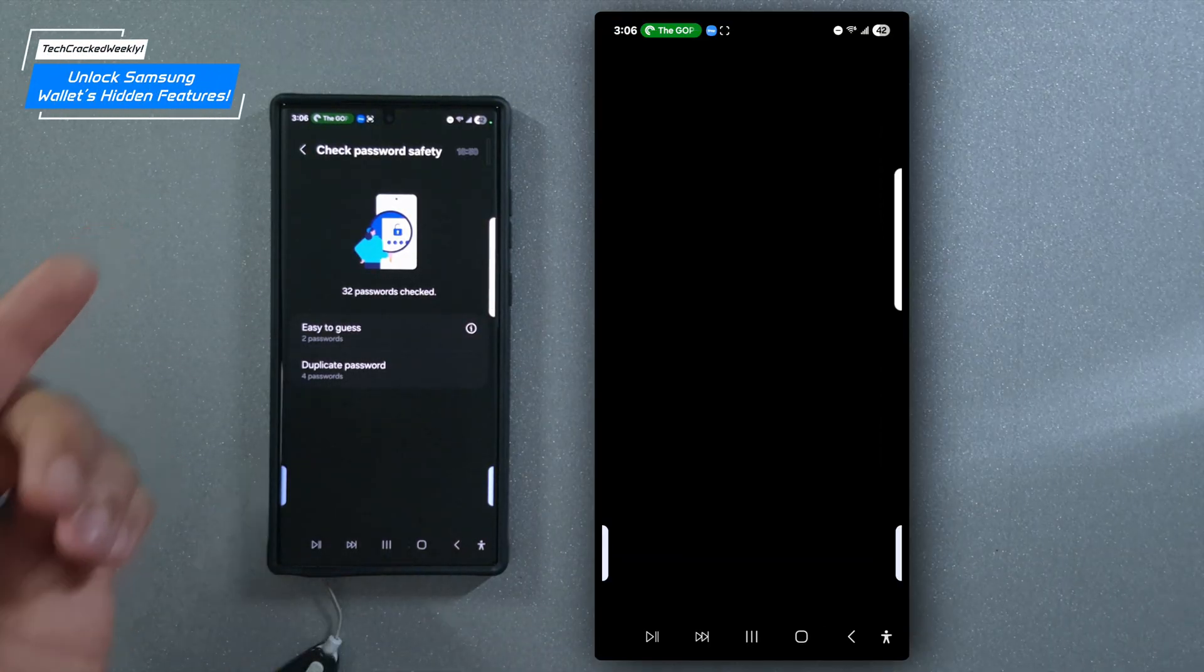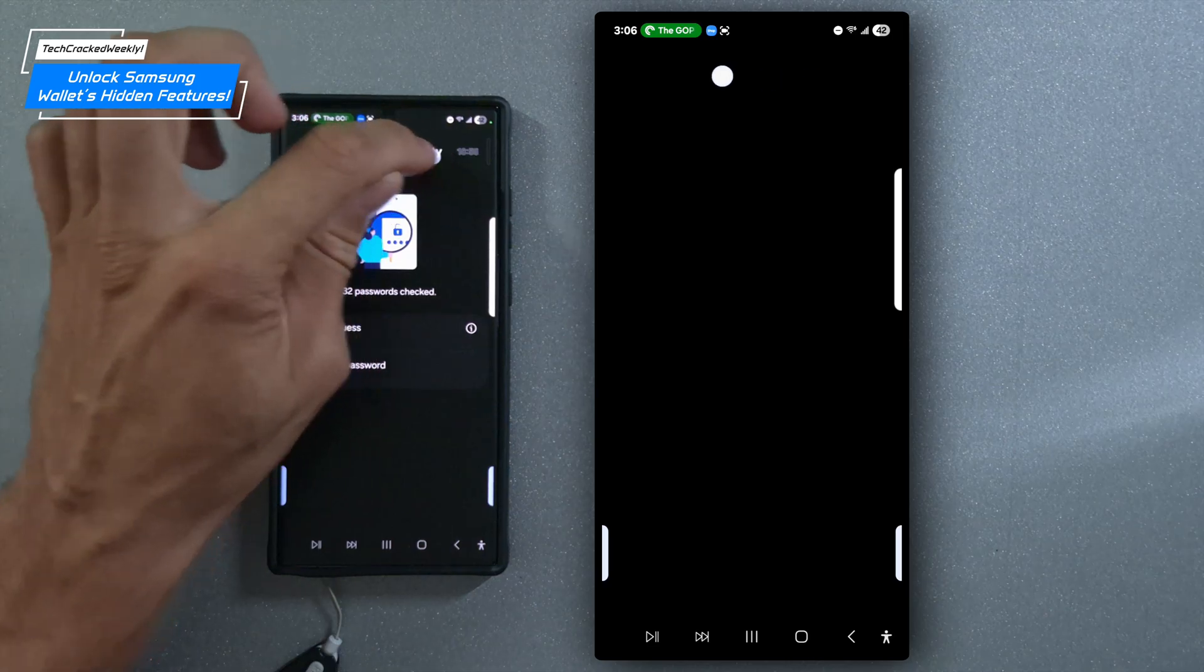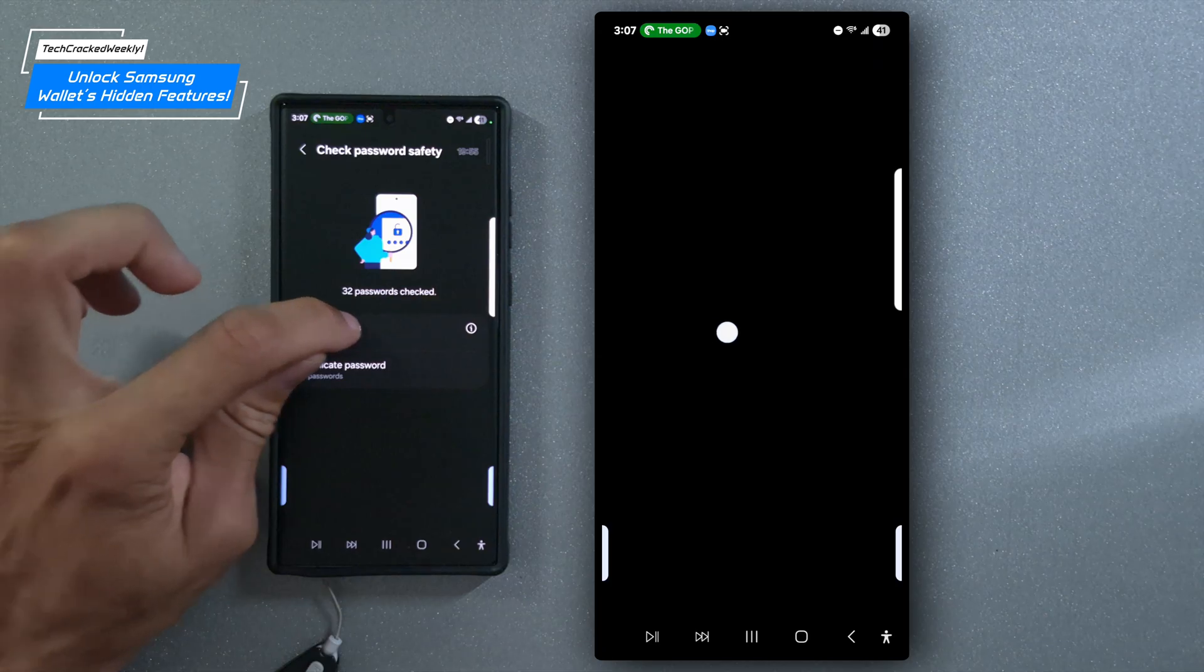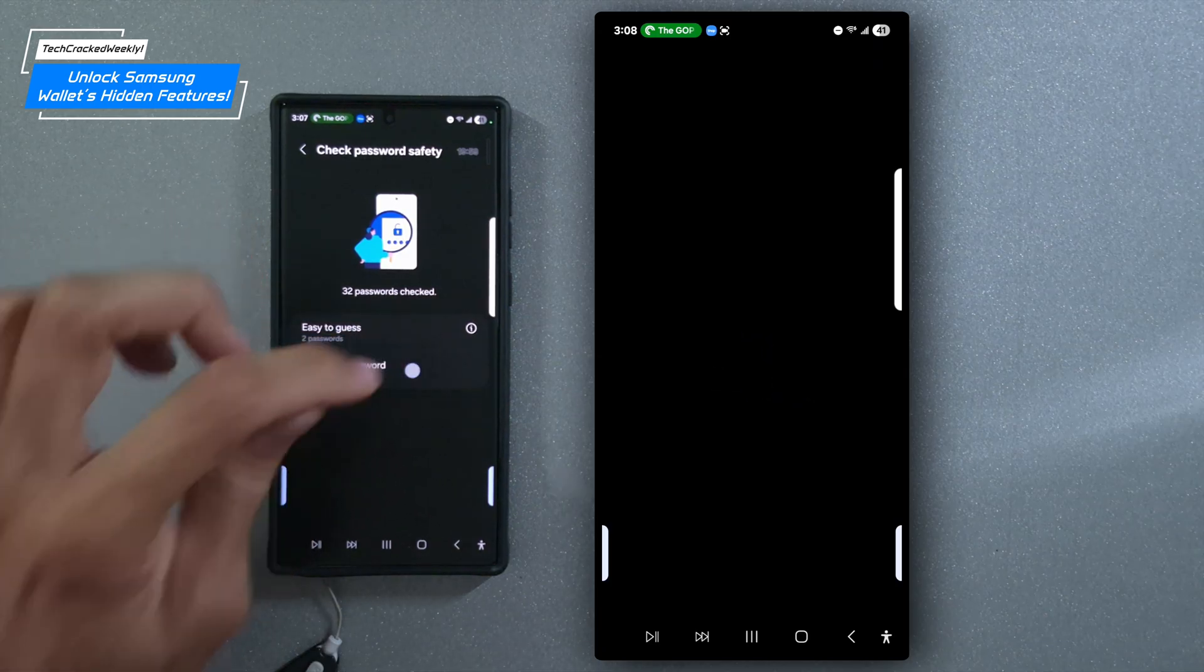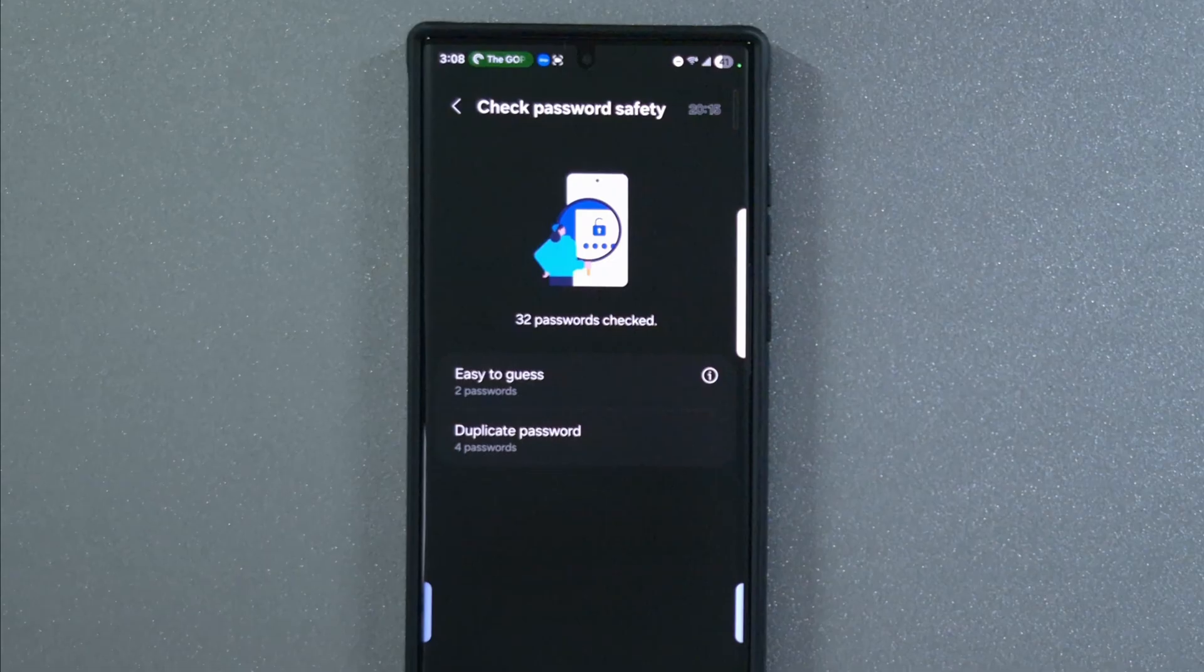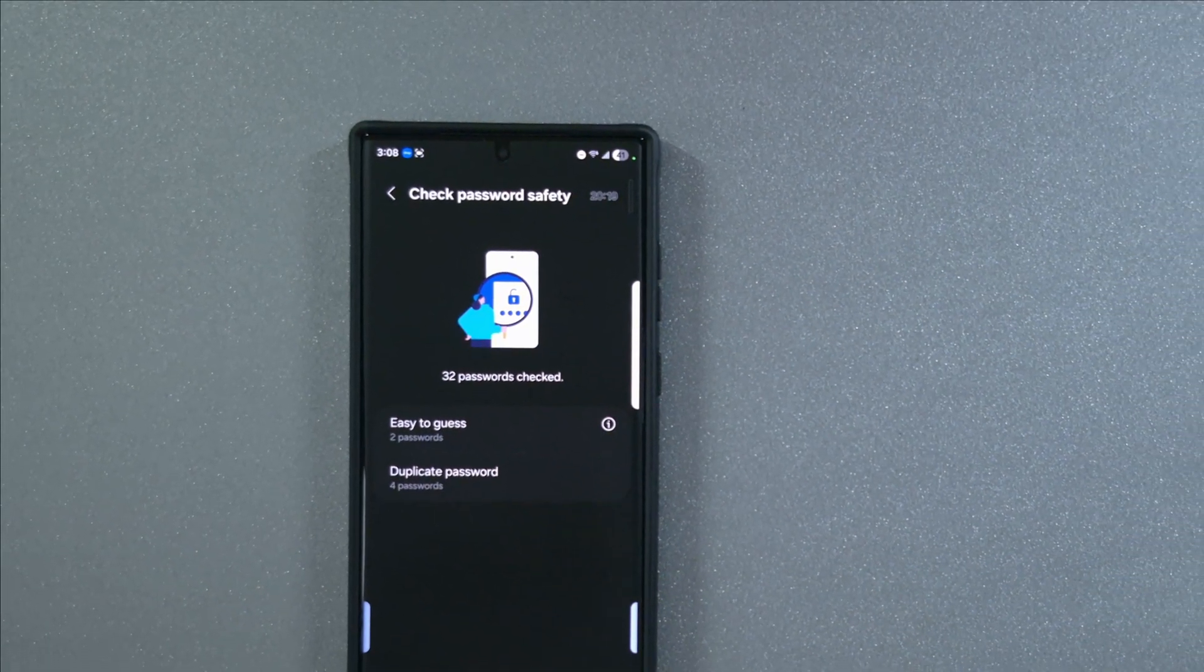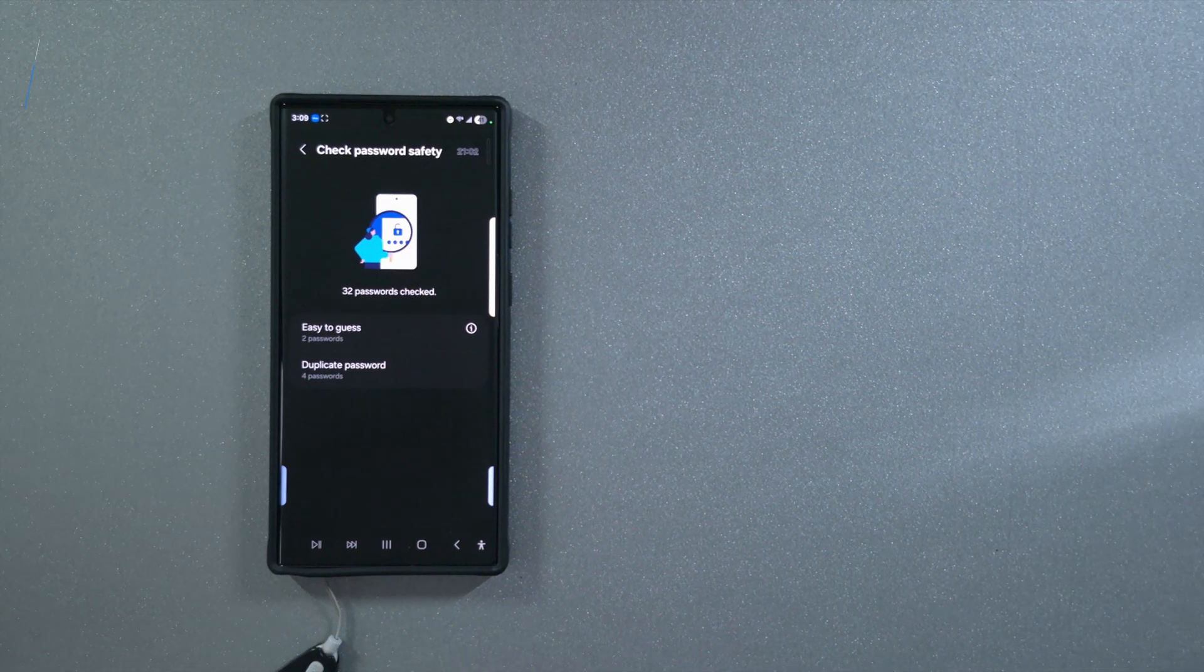So beyond adding your sign in info for faster logins, Samsung pass also lets you check your password safety of your stored passwords. As you can see here, the app is flagging two passwords as easy to guess and identifying four as duplicates. Now I could update these to improve my security. So this built in feature is a simple yet powerful way to strengthen your digital security, especially in an era of advancing artificial intelligence and the looming potential of quantum computing breakthroughs.